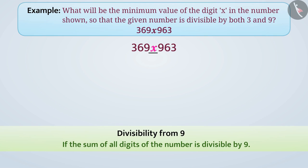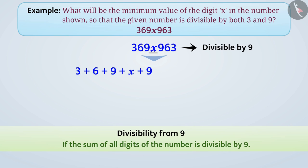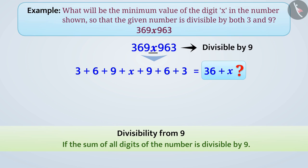We do not need the law of divisibility by 3. The number 369x963 must be divisible by 9. That is, the sum of digits of the given number must be a number which is divisible by 9. 3 plus 6 plus 9 plus x plus 9 plus 6 plus 3 is equal to 36 plus x. Now, can you tell what the value of x will be?